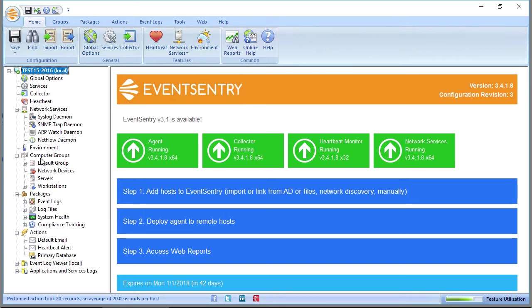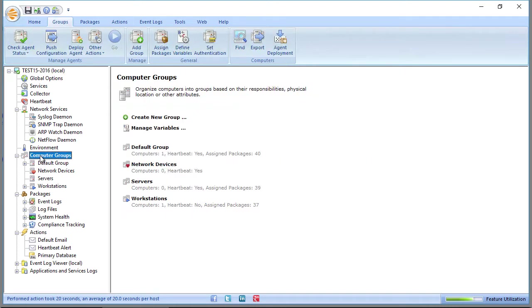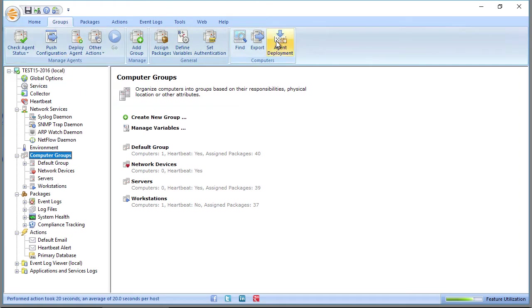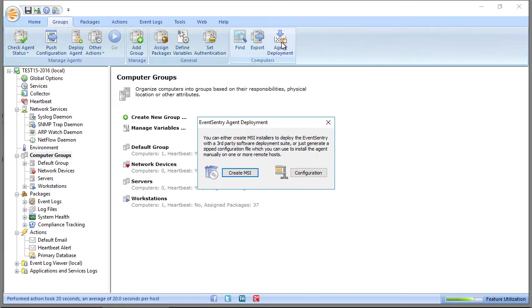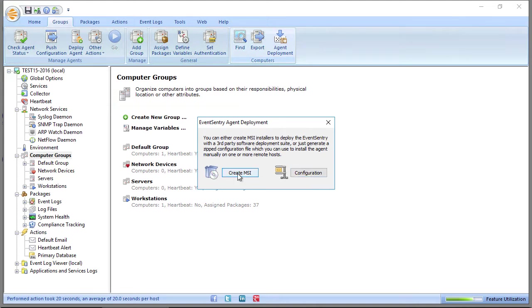How do you create an MSI file? It's very easy. You click on computer groups, or you can also click on the groups tab in the ribbon, and you click on agent deployment. There you have two options. You can either just create a configuration file that allows you to install the agent manually from the command line, or you can create an MSI file.